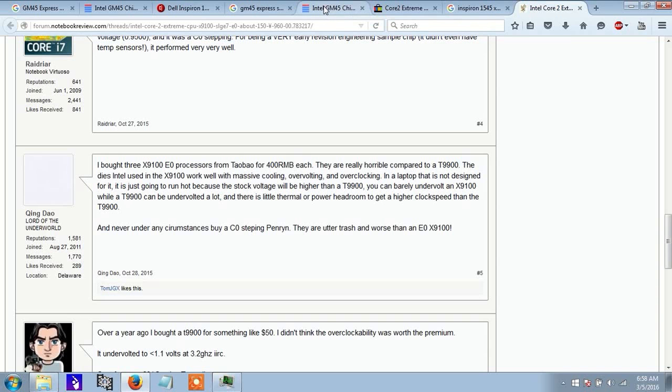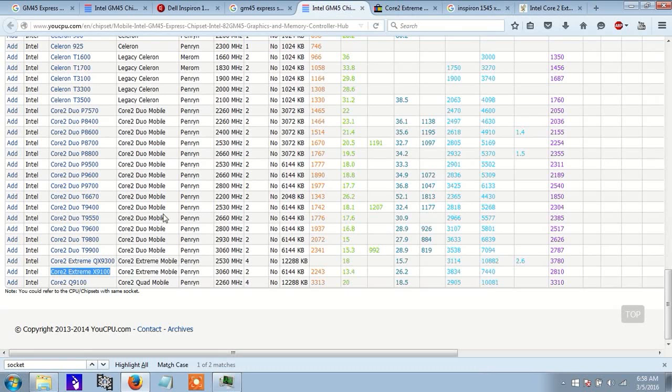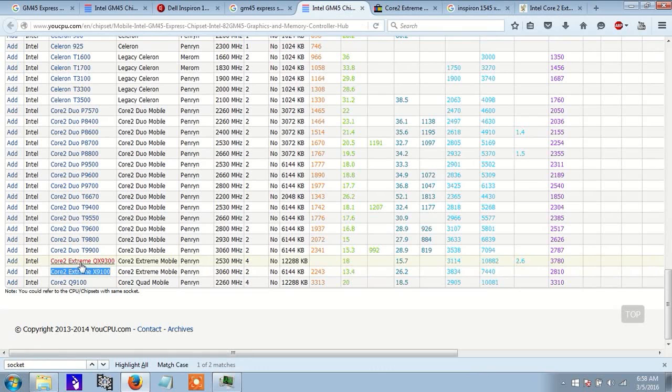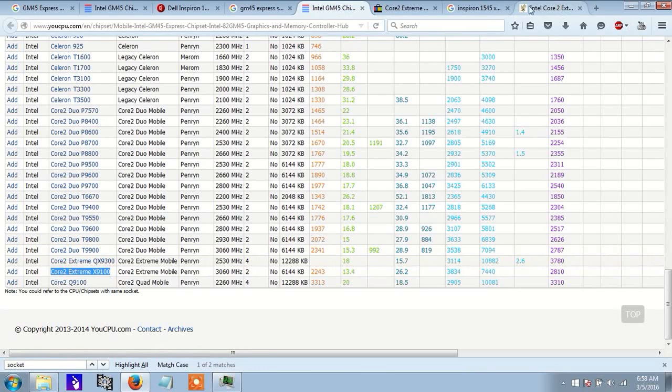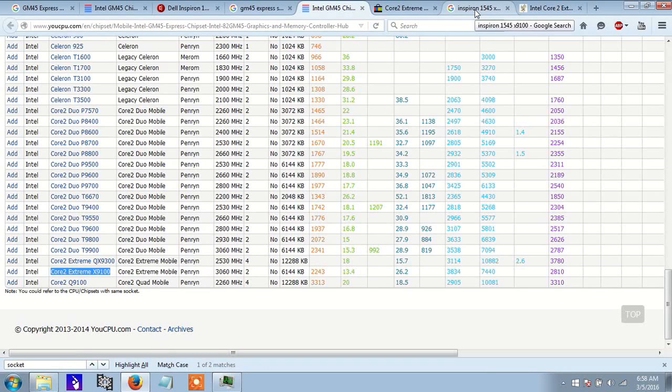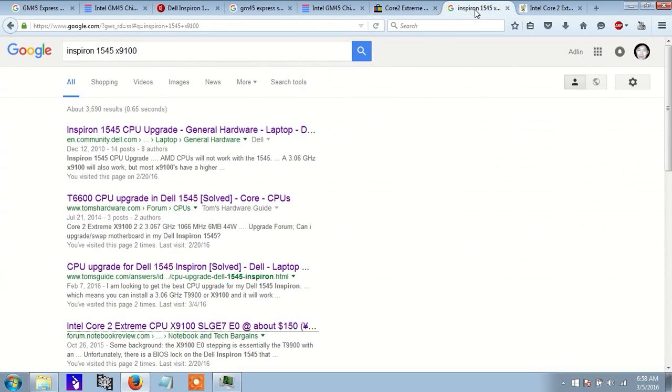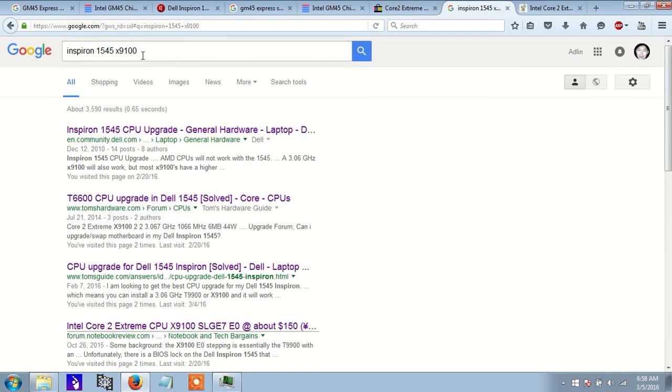So, that's another thing you want to check, just to make sure that you don't find anybody else who has had any problems with the CPU that you want to upgrade to. So, just another cautionary step to take.